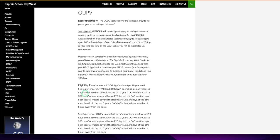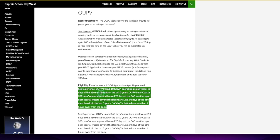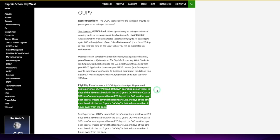Here's what I want to go over—eligibility requirements. US Coast Guard application, age 18 years old. Sea experience OUPV inland: 360 days operating a small vessel, 90 days of the 360 must be within the last three years. OUPV near coastal: 360 days operating small vessel, 90 days of the 360 must be upon near coastal waters beyond the boundary line. 90 days of the 360 must be within the last three years.